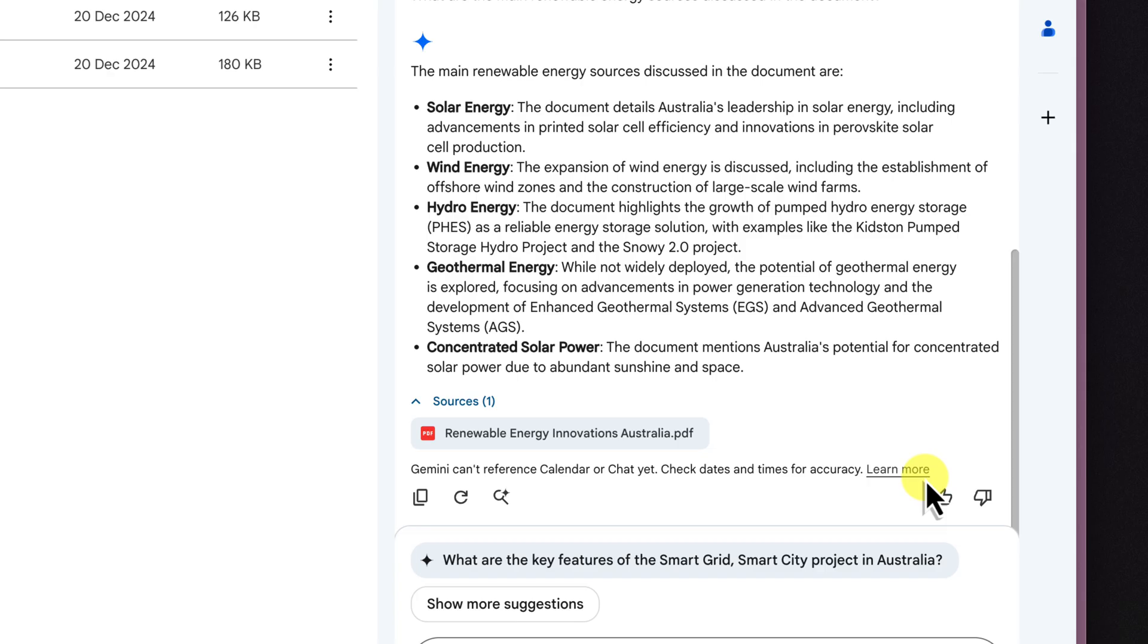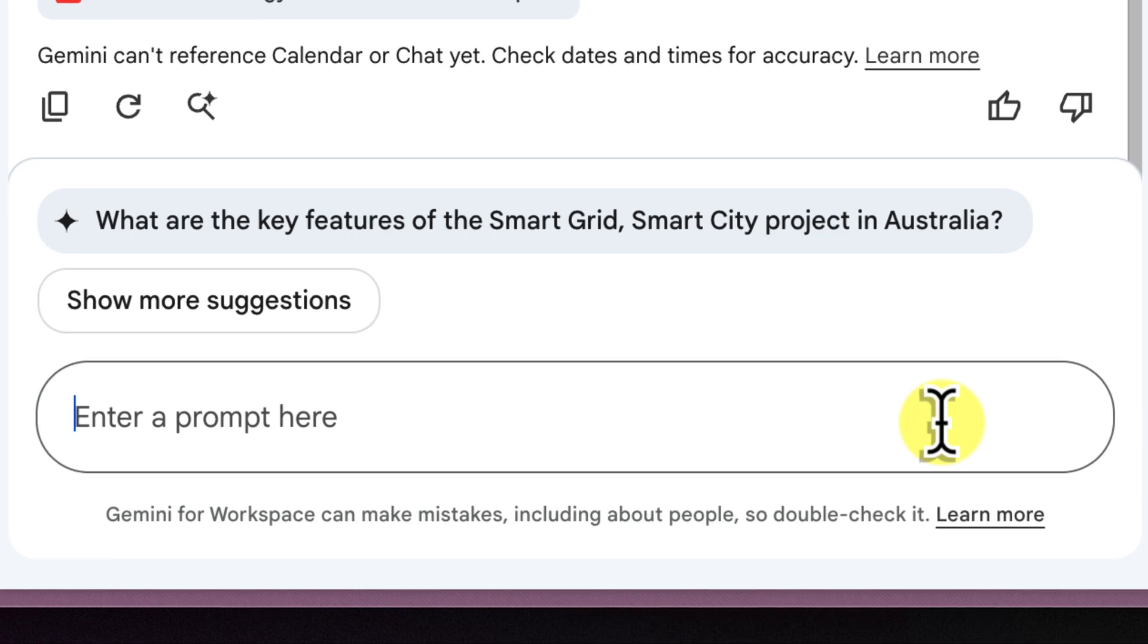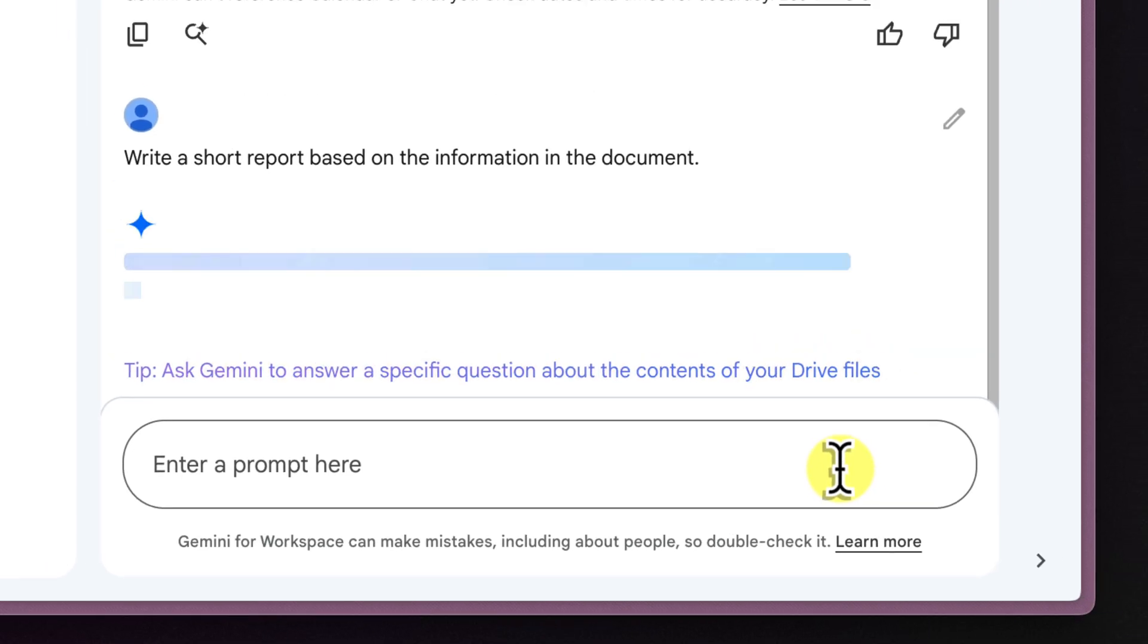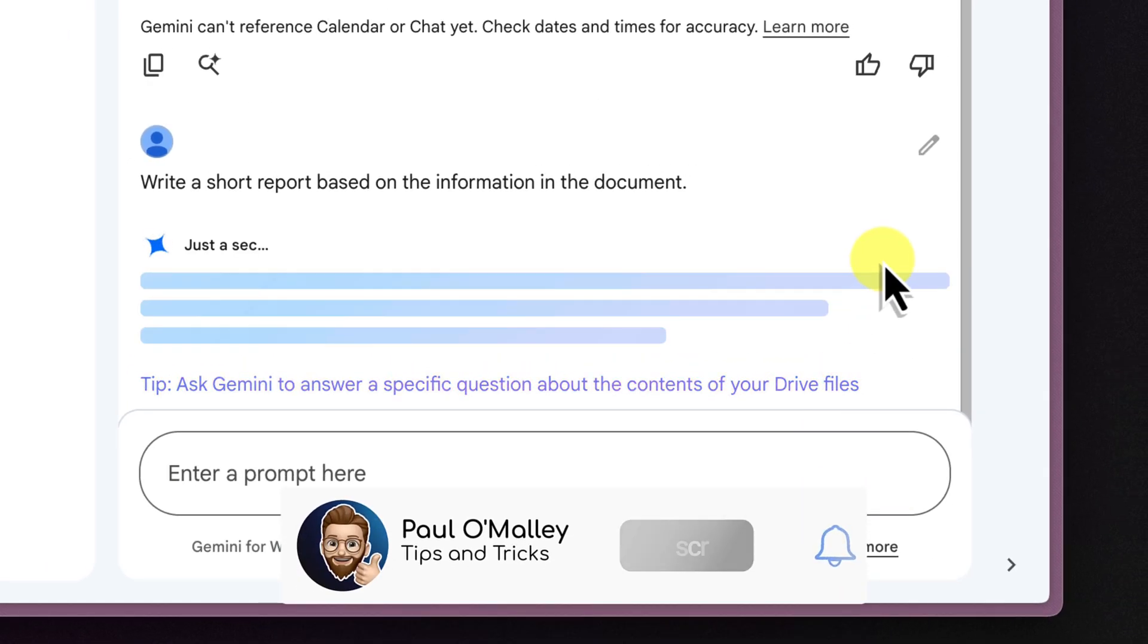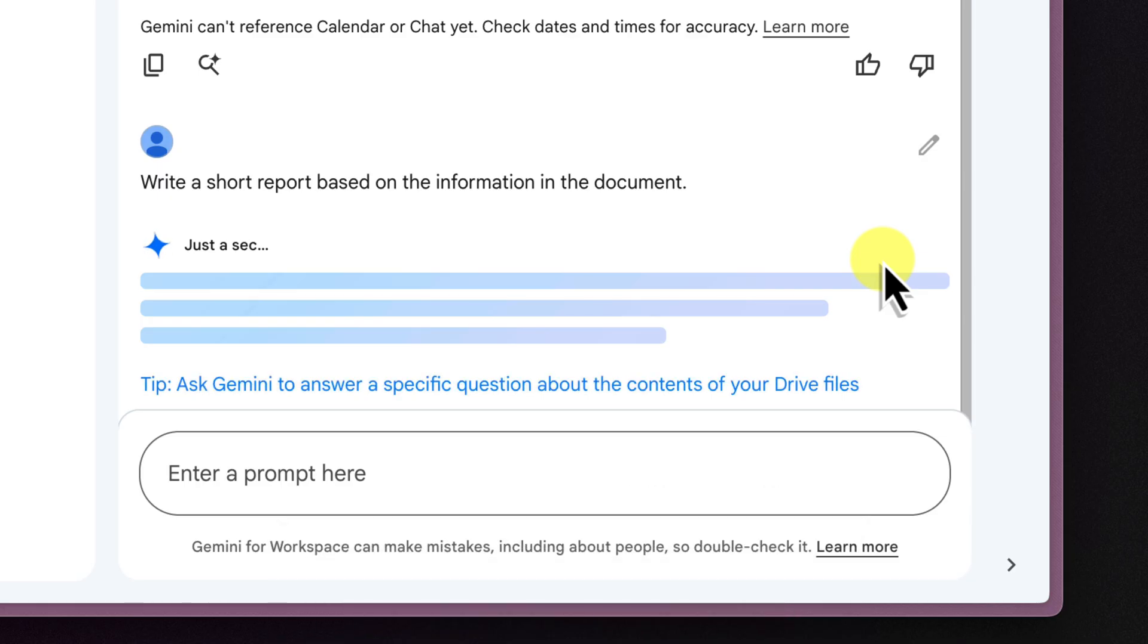But Gemini can do more than just answer questions. It can also generate content based on your files. You could ask it to summarize a section of this document, create a list of key takeaways, or even write a short report based on the information it found in the file.